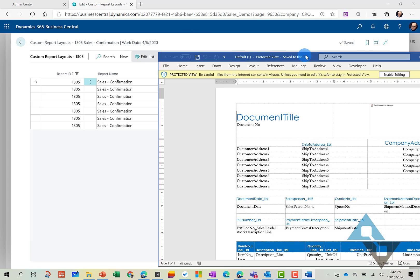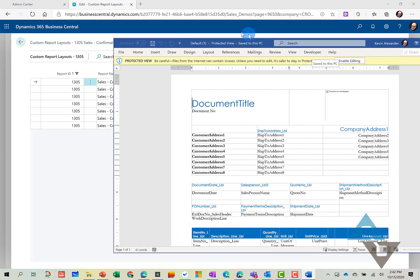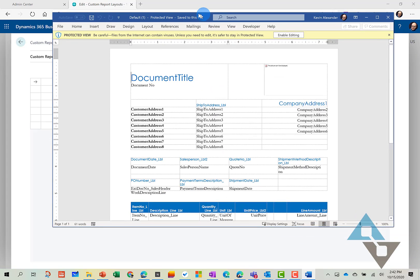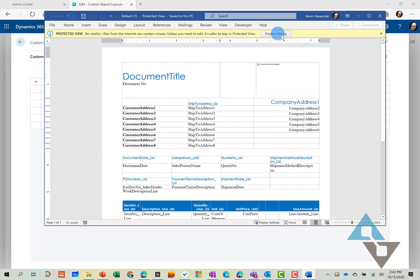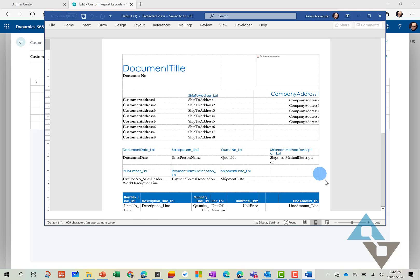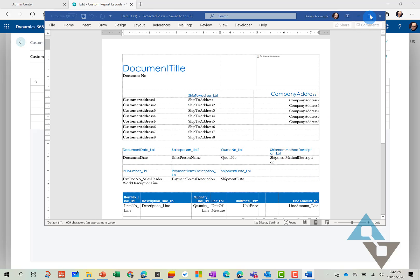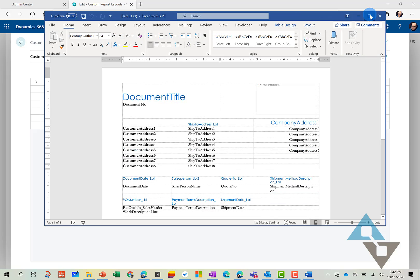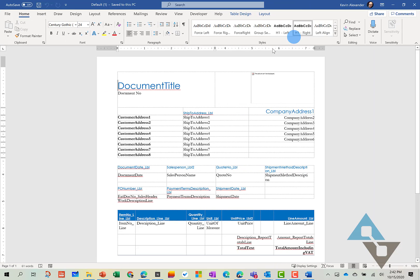So once it's open, you notice we are in Word here to modify this version of the report. There's a couple tricks here that will help modifying these reports much easier.